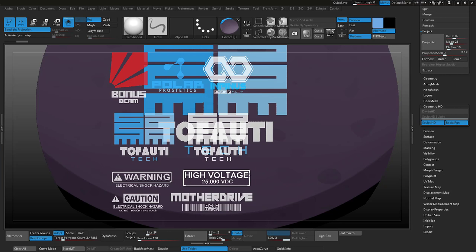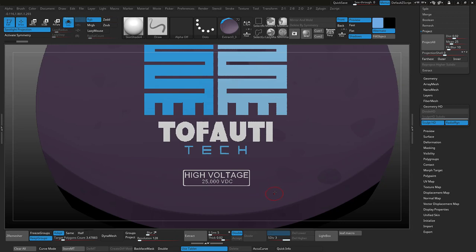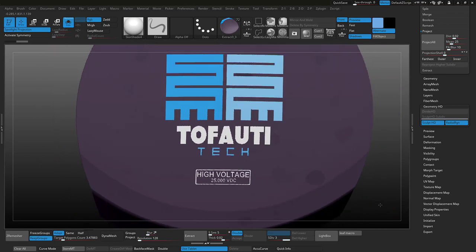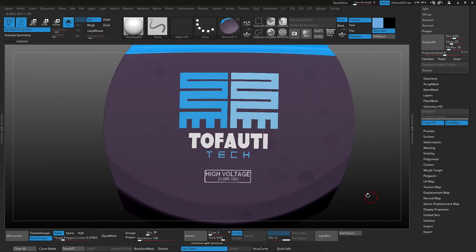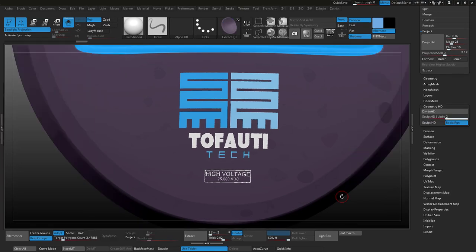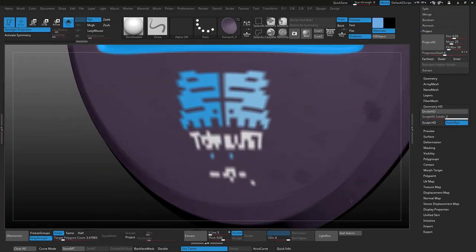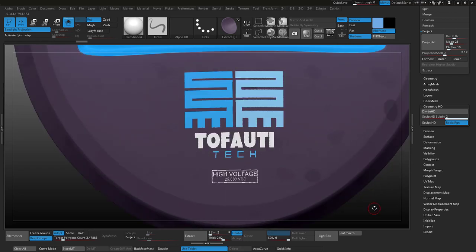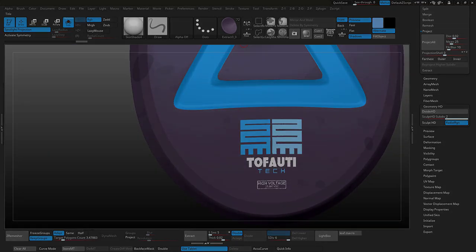Keep in mind that when out of HD geometry it will degrade in quality; however, we can get it back when we set up our render settings later in the course. Let's press A to exit out of HD geometry — you can see that effect where it is not as clean, but it's still there.